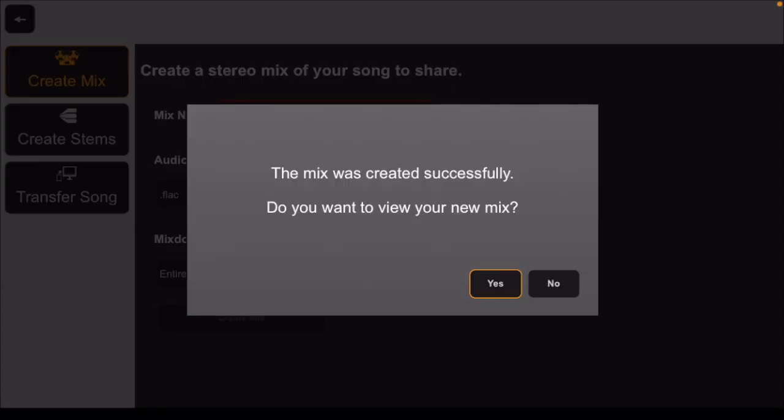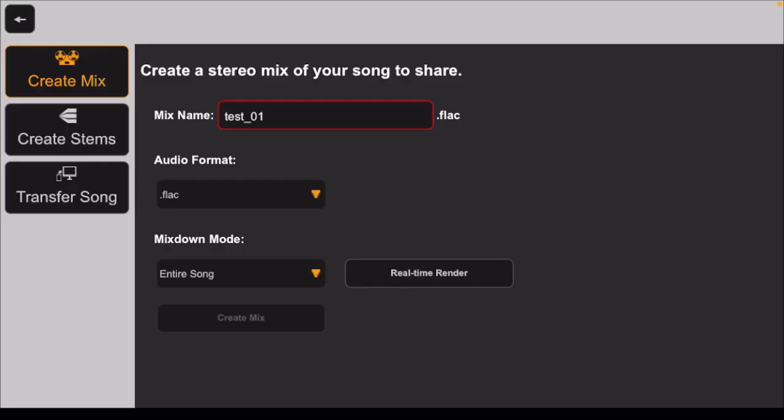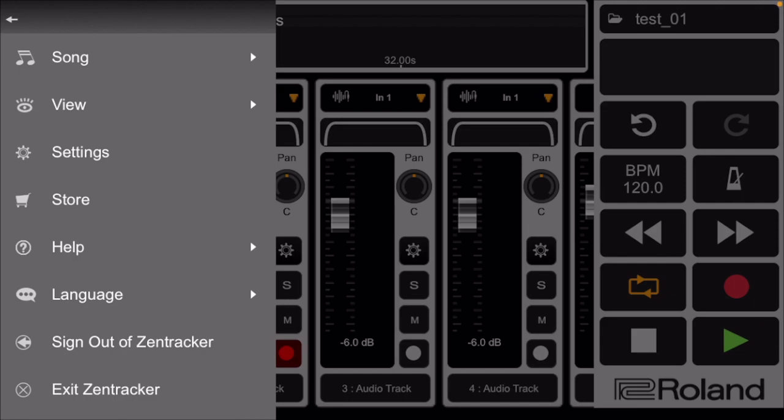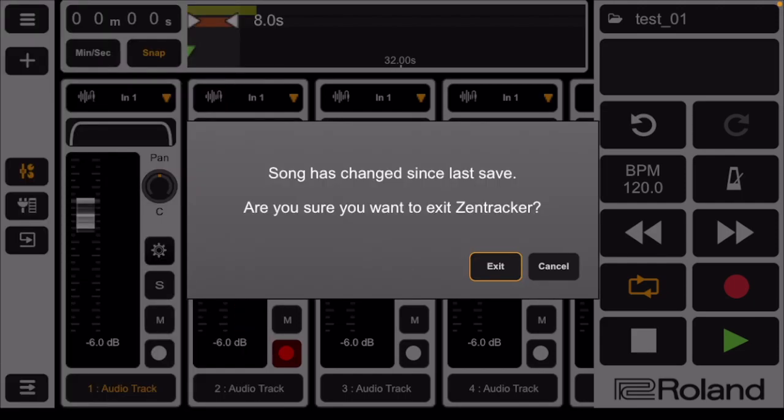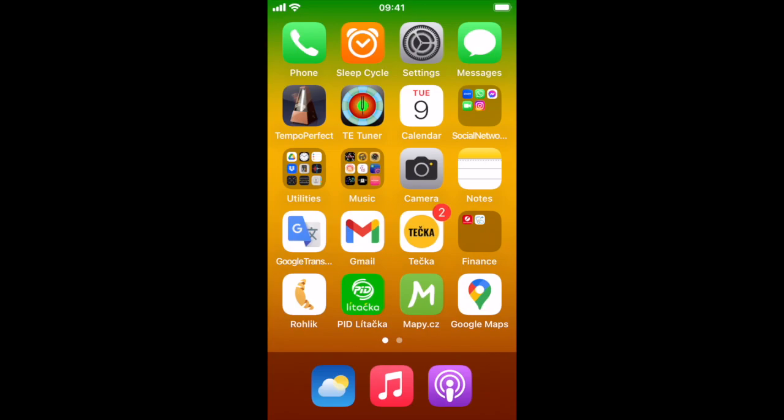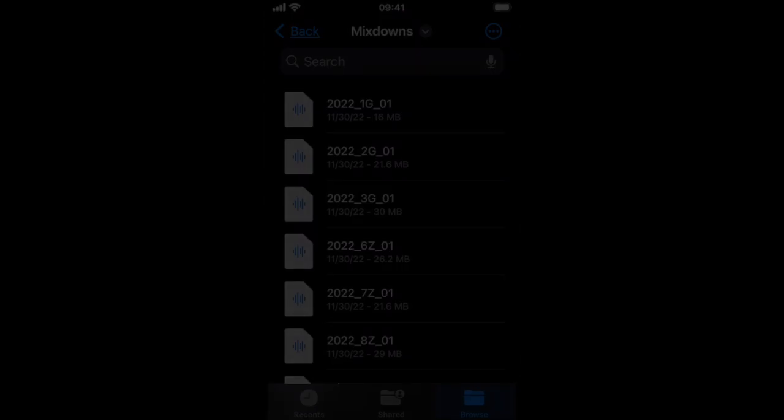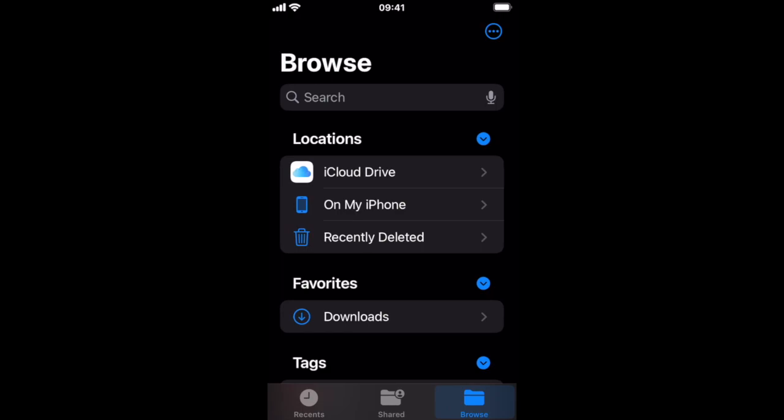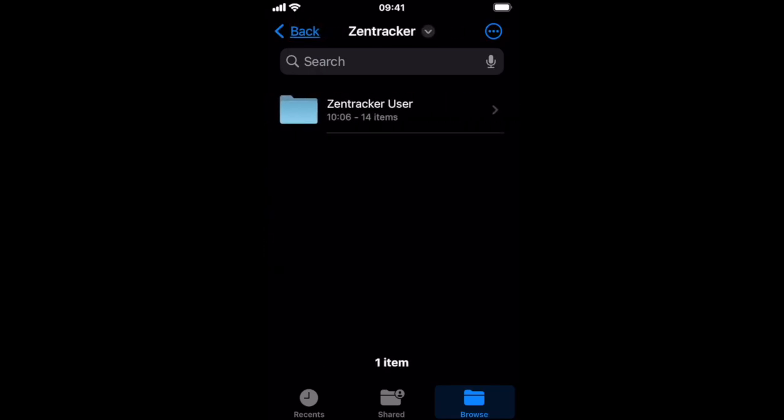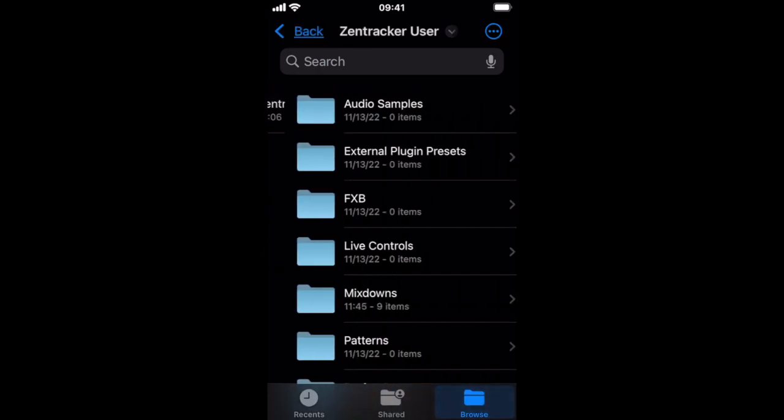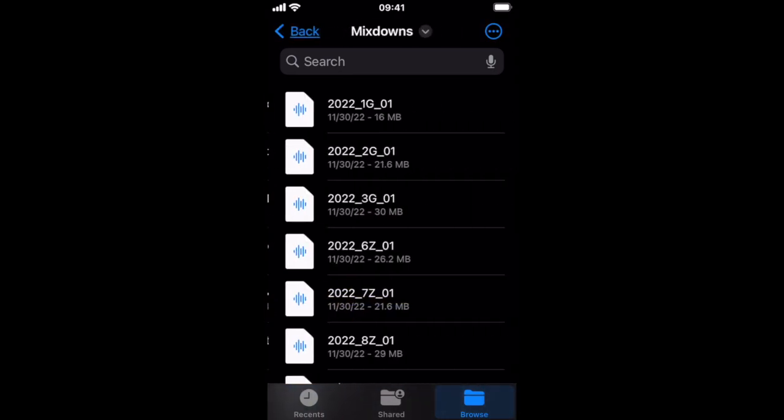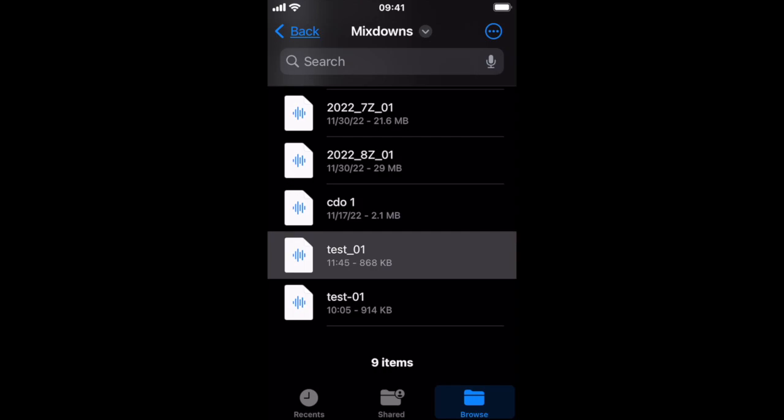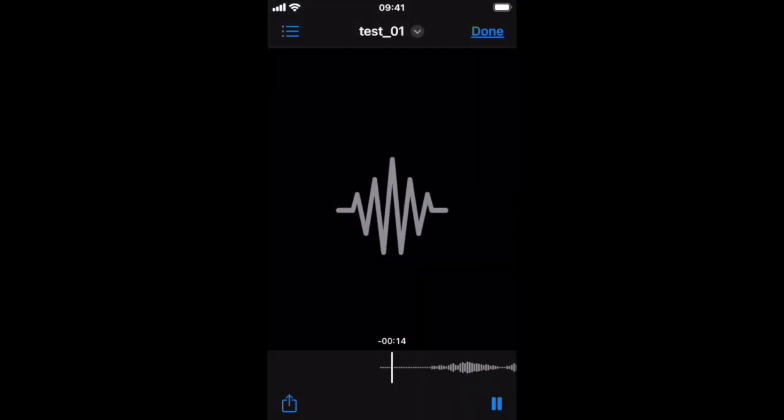I am not going to view my mix now, but I will exit ZenTracker. Now that I have saved my exported track as a sound file, I go to files on my phone. It might look like this. Browse on my phone, the ZenTracker folder, ZenTracker user, and it is under Mixed Downs. If I scroll down, you'll see test_01. And that is our recording.